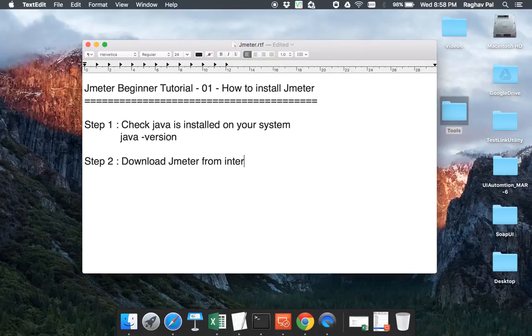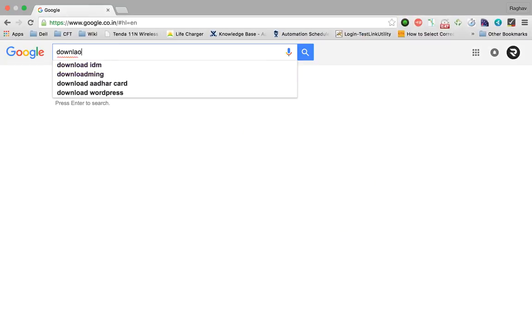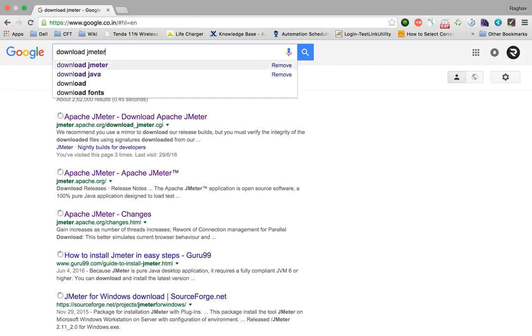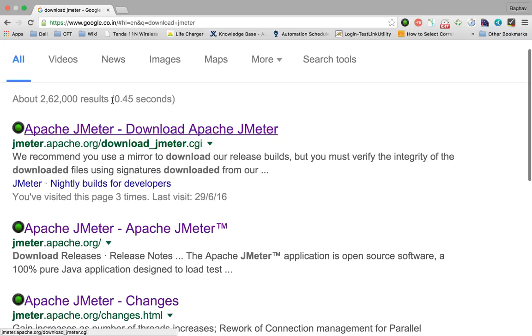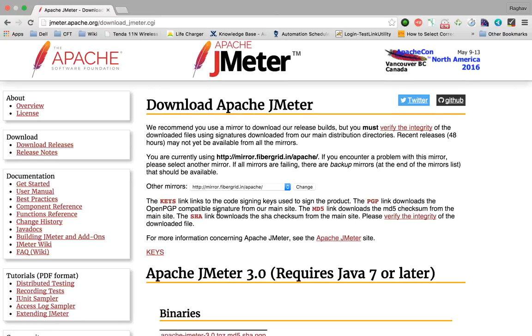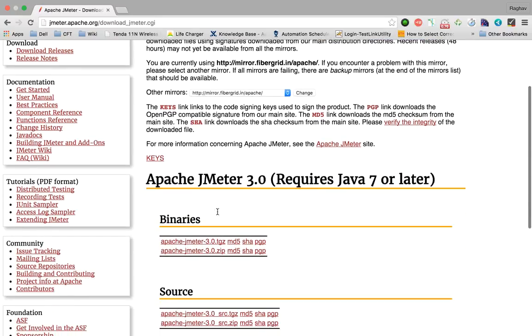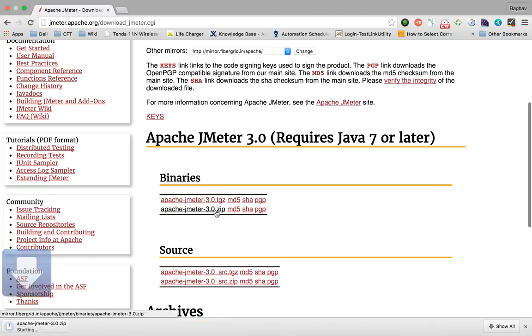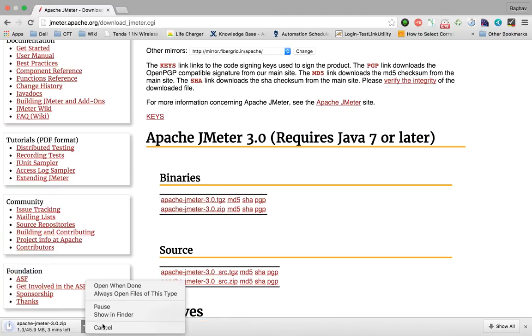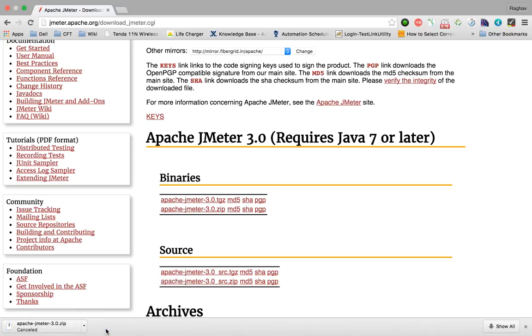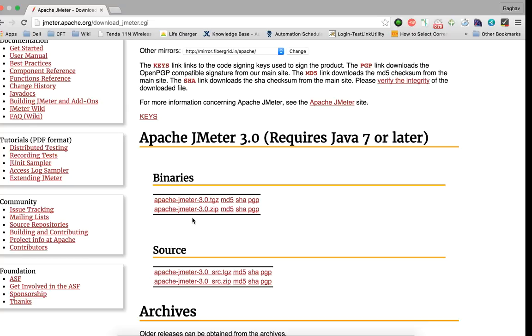So go to your browser and go to Google and say Download JMeter. The very first option that we have is Apache JMeter Download Apache JMeter. I'm just clicking here and I am navigated to this JMeter page where you have these binaries and you can take this zip file and it will get downloaded to your system. As of now, I'm canceling this because I already have this.